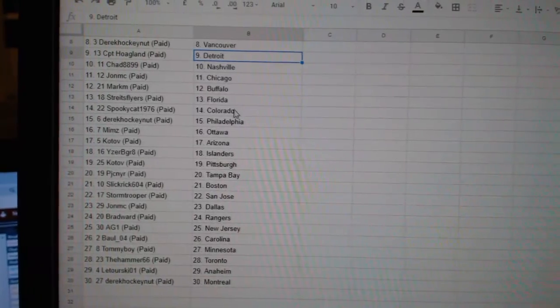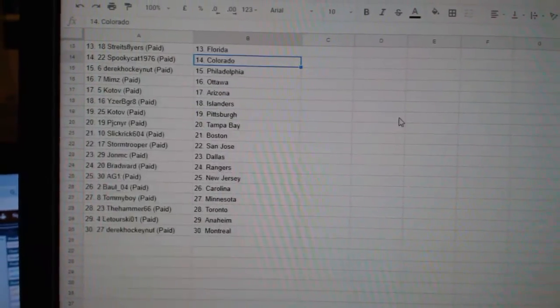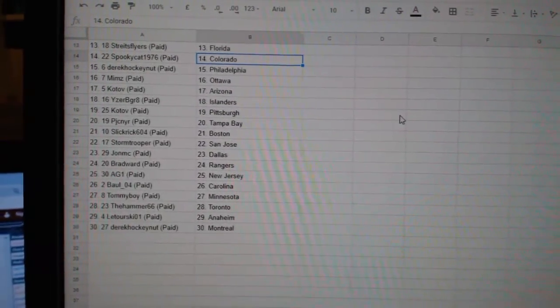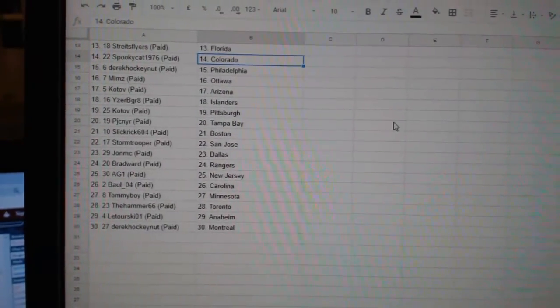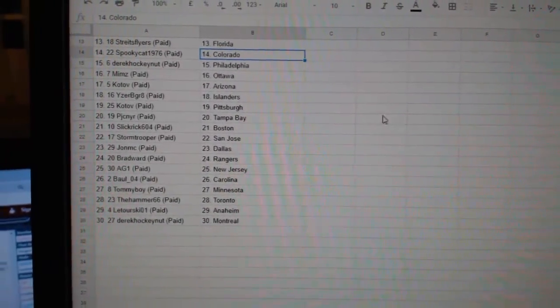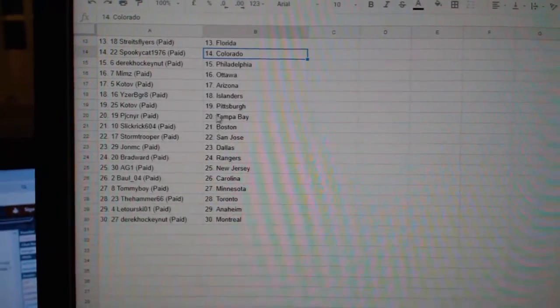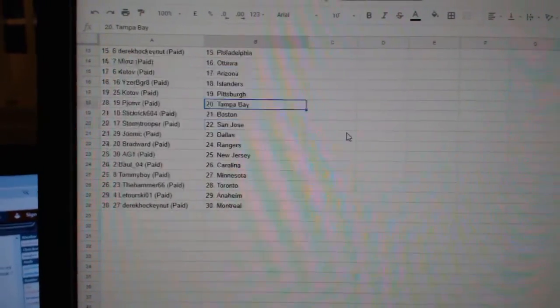Mark Buffalo, Strikes Flyers Florida, Spooky Cat Colorado, Derrick Philly, Mims Ottawa, Kotov Arizona, Izzy Be Great Islanders, Kotov Pittsburgh.